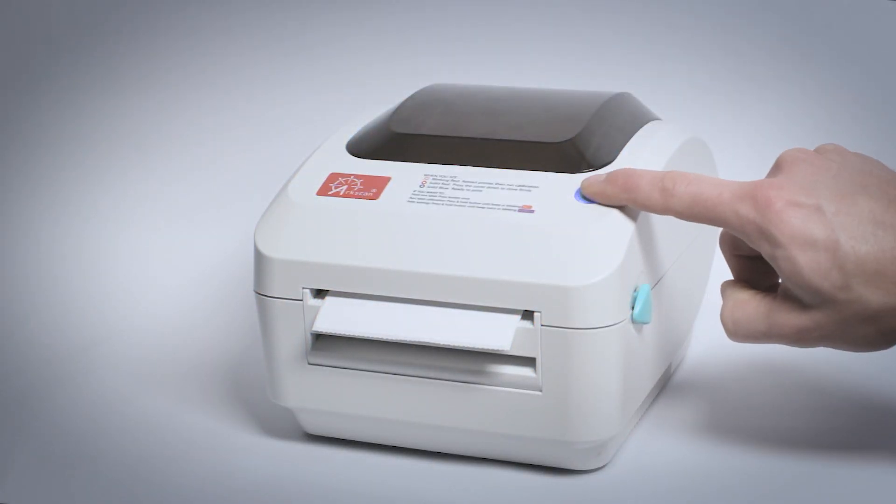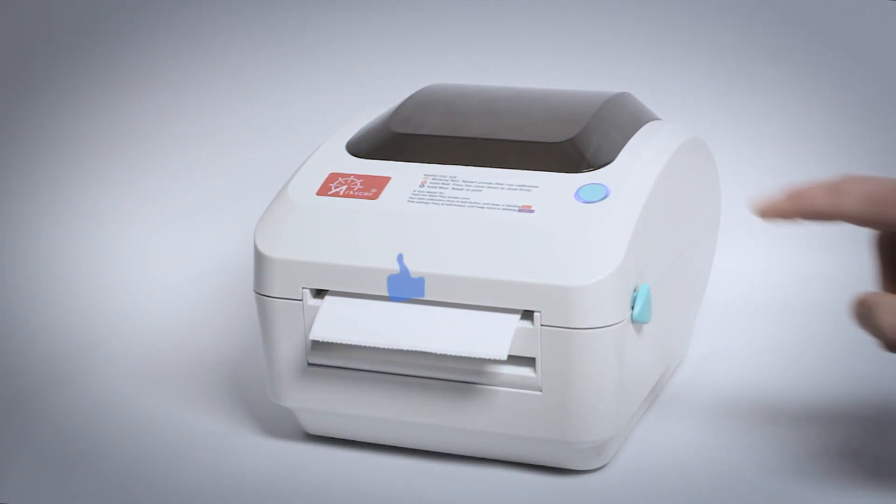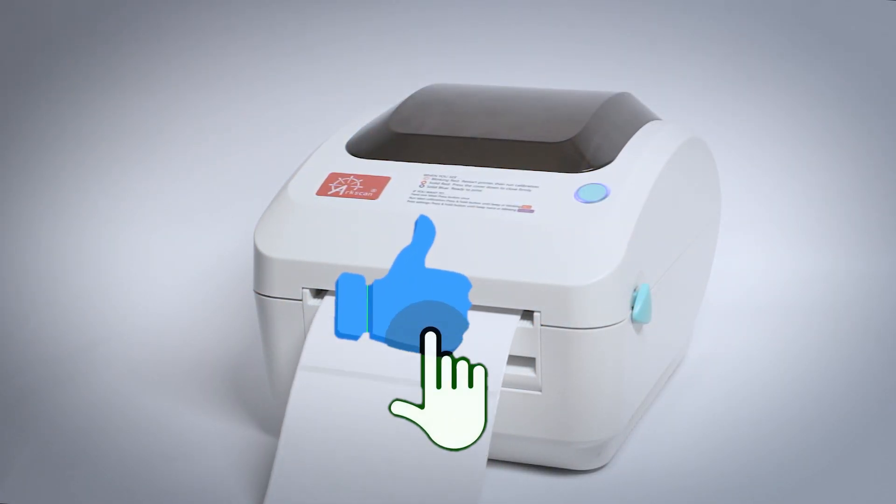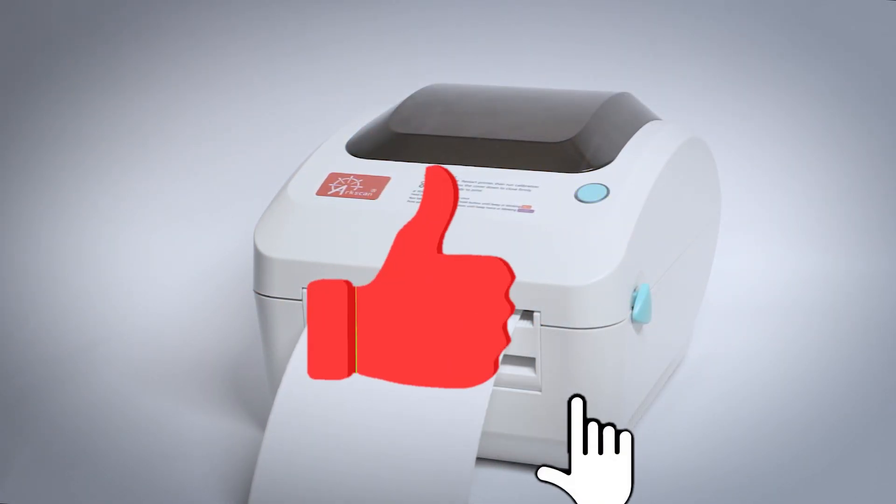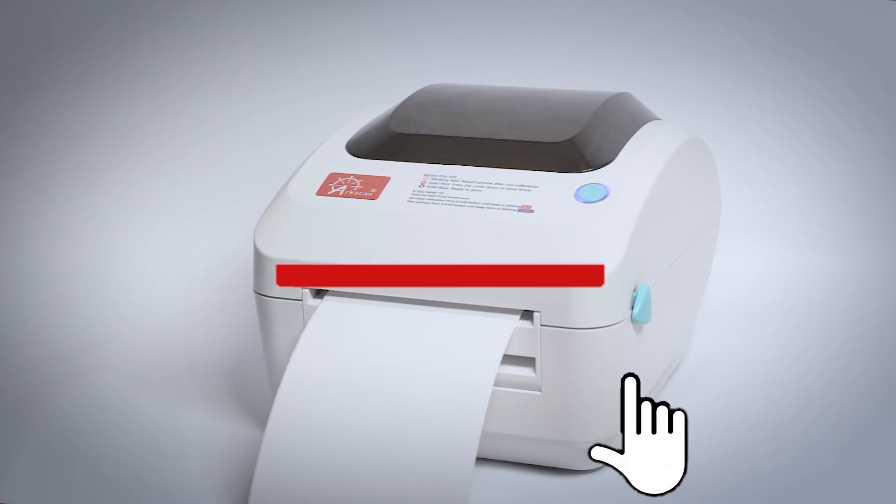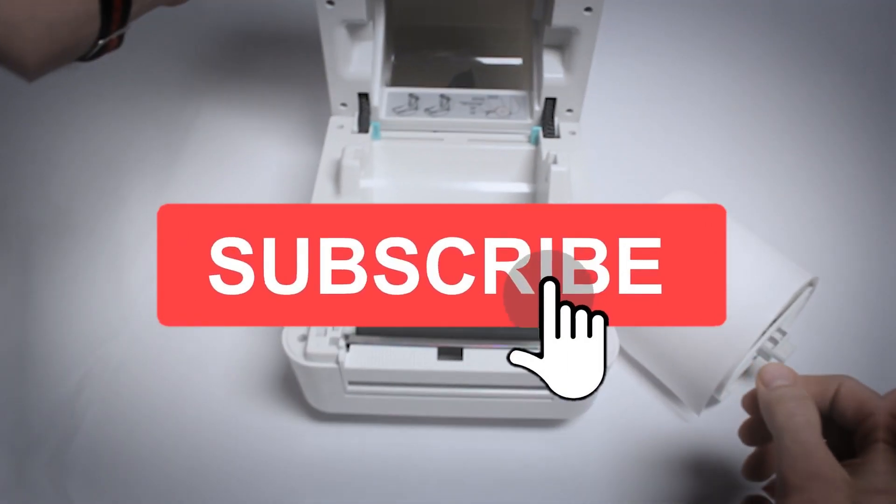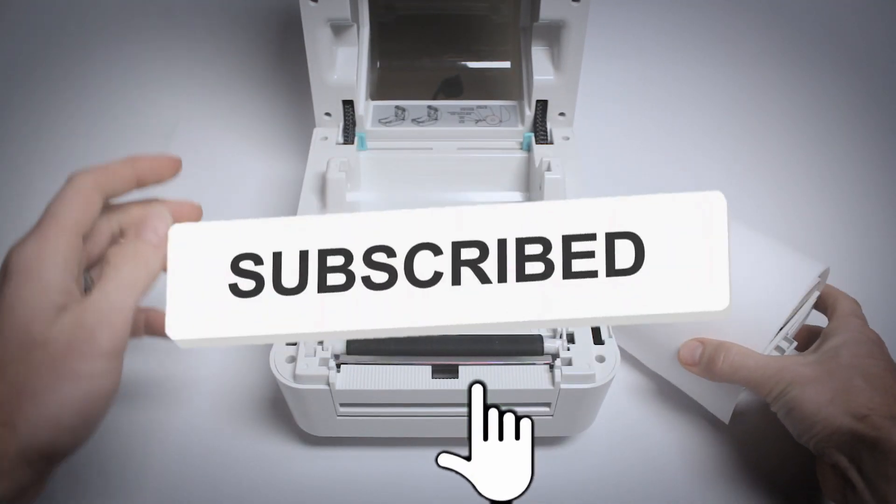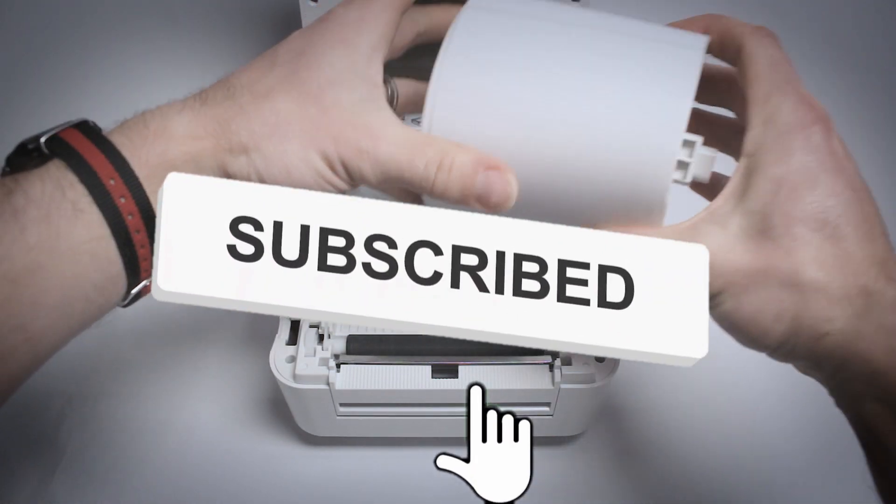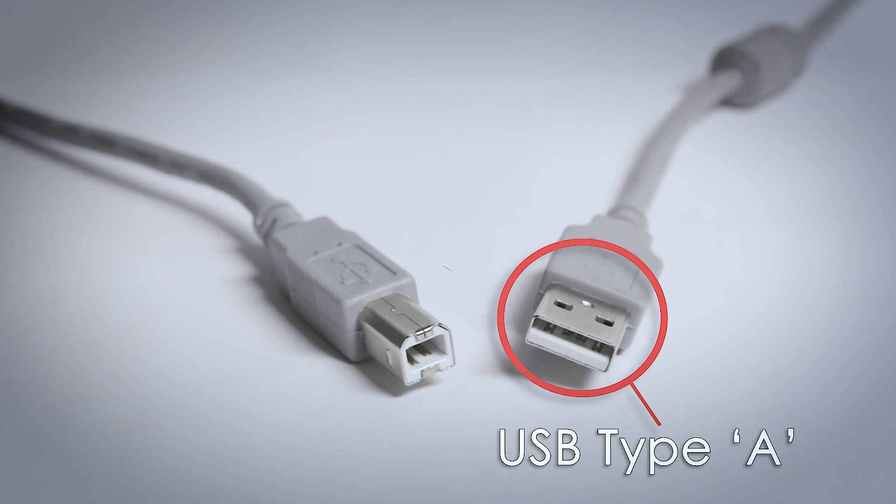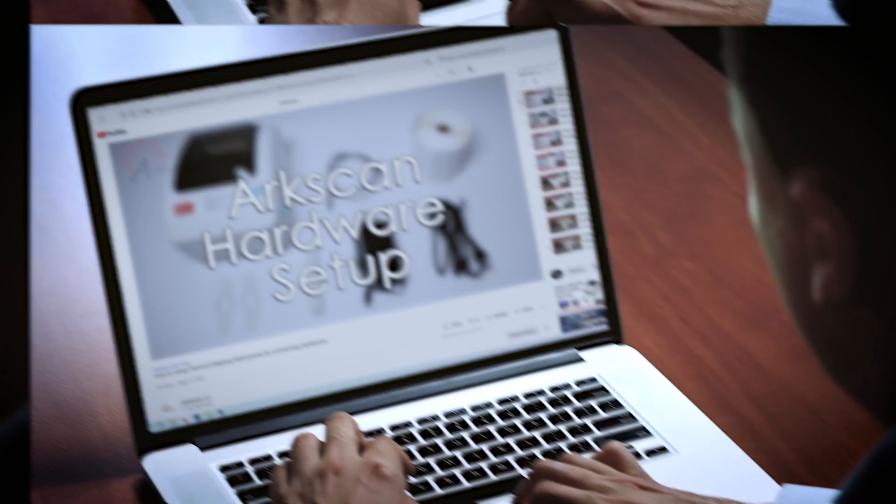If our content has been helpful, please give us a thumbs up. Be sure to subscribe to our channel, where we will continue to offer free tips and help for our label printer users.